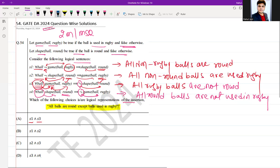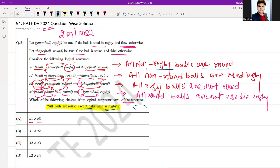Now we want to find what is logically equivalent to 'all balls are round except the balls used in rugby.' S1 says all non-rugby balls are round — that is correct. S3 says all rugby balls are not round — that is also correct. So S1 and S3 together correctly represent the assertion.